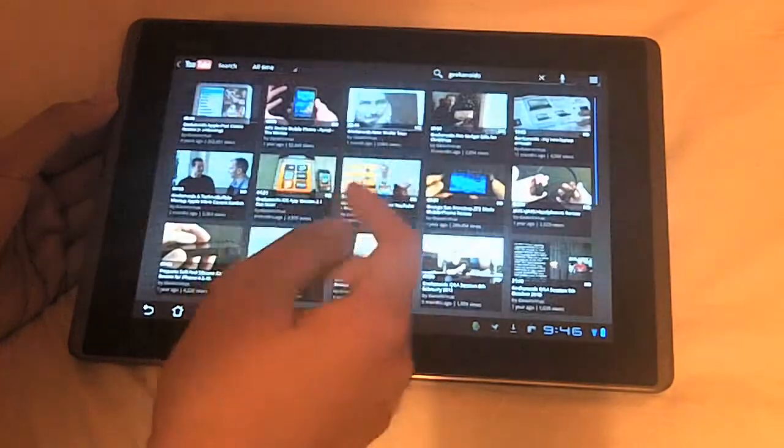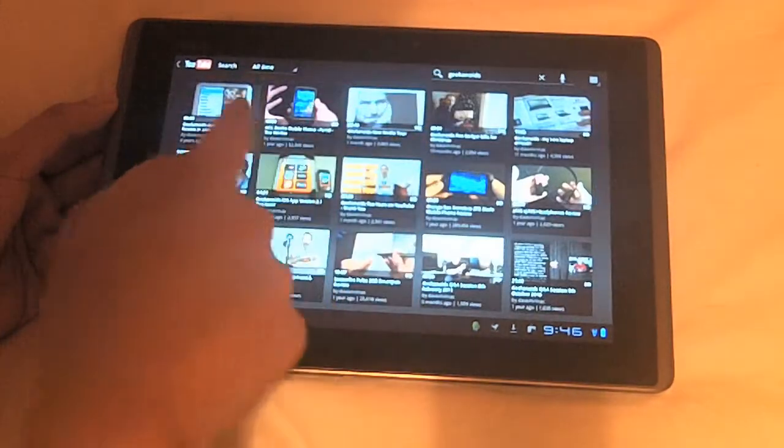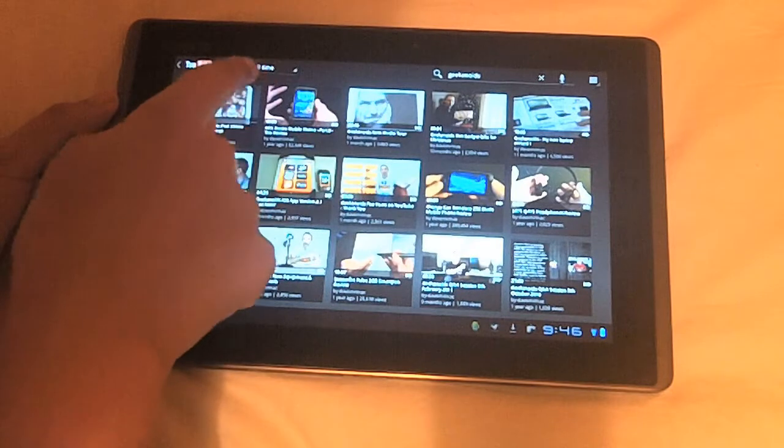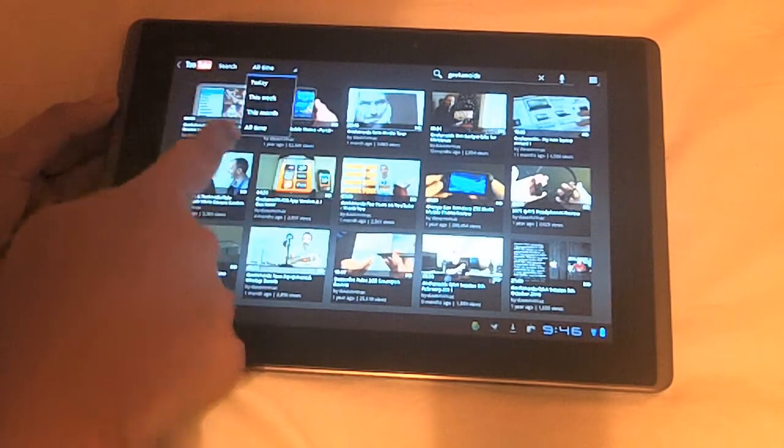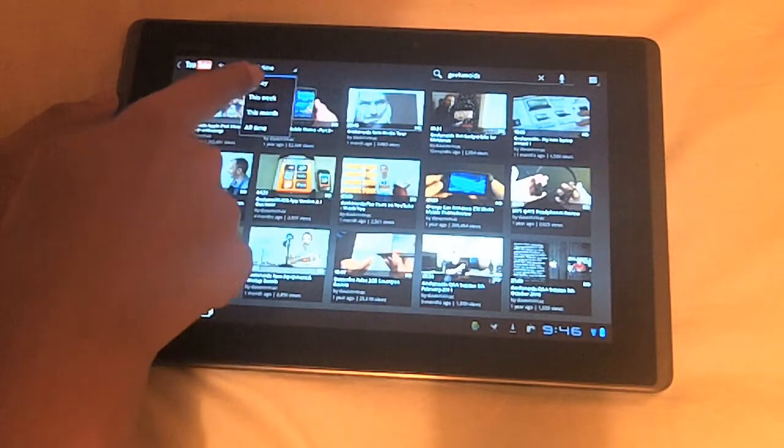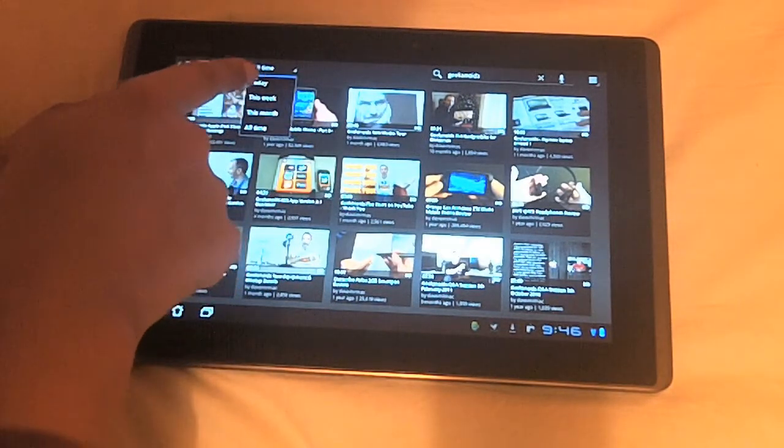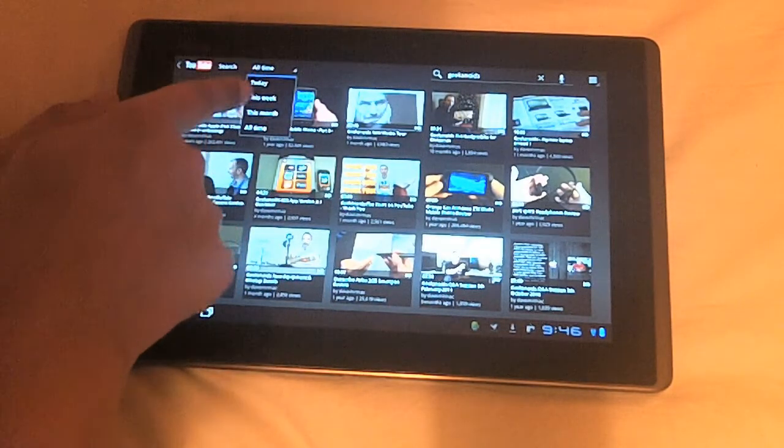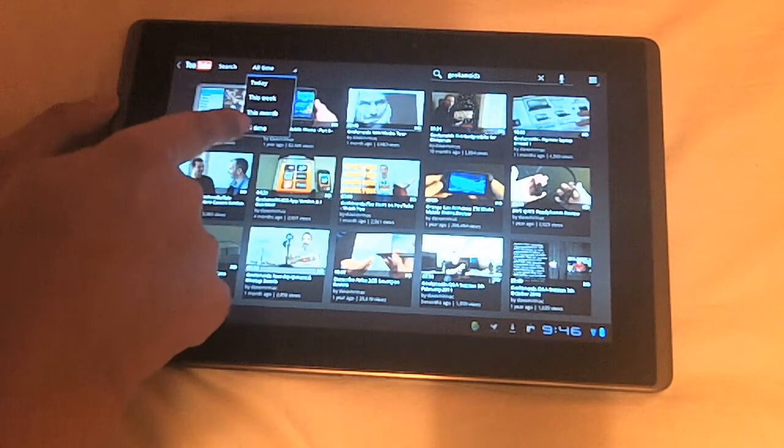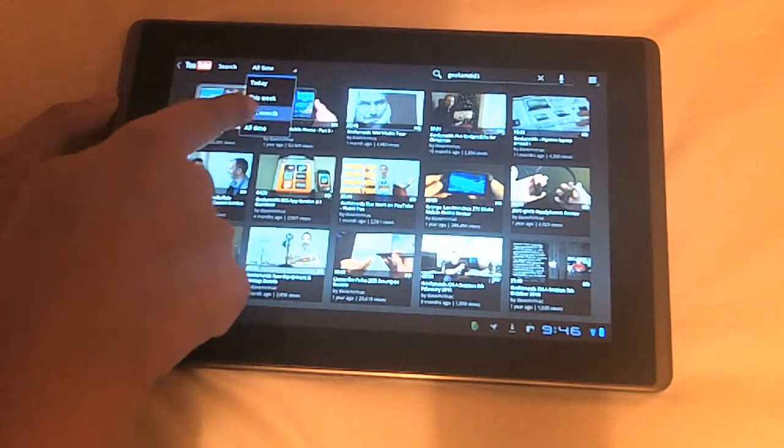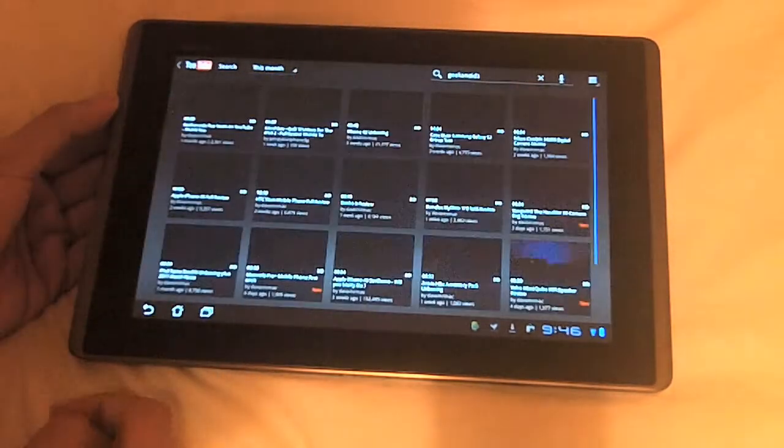If you tap on a search, what I also like is that you can look for latest videos. Videos that were uploaded today, this week, this month, or all time. So, let's go to this month.